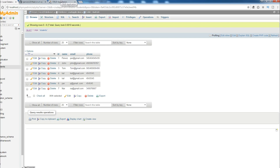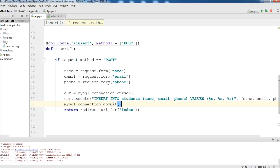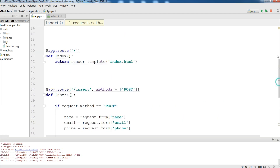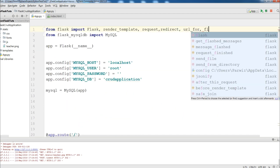In this video, I'm going to show you how you can make a flash messaging system in Flask. Basically, flash is a built-in function or method in Flask that you can use for notifications. Now for this, I'm going to import flash.